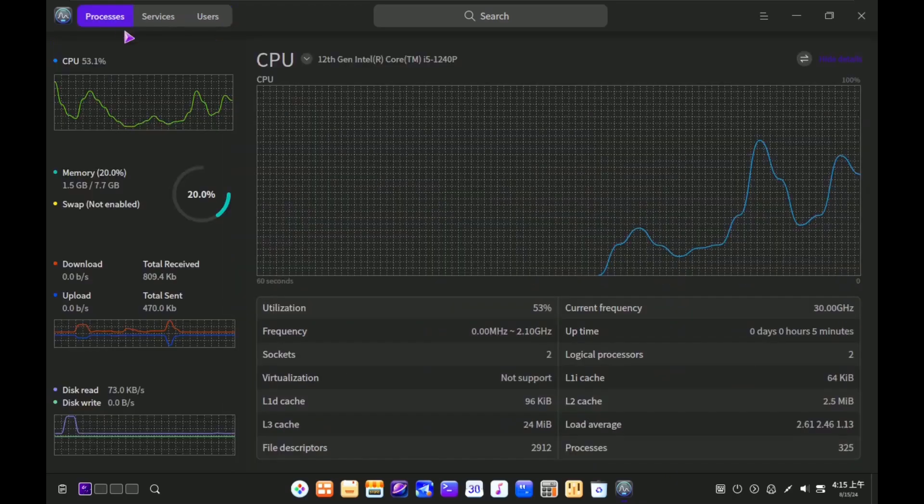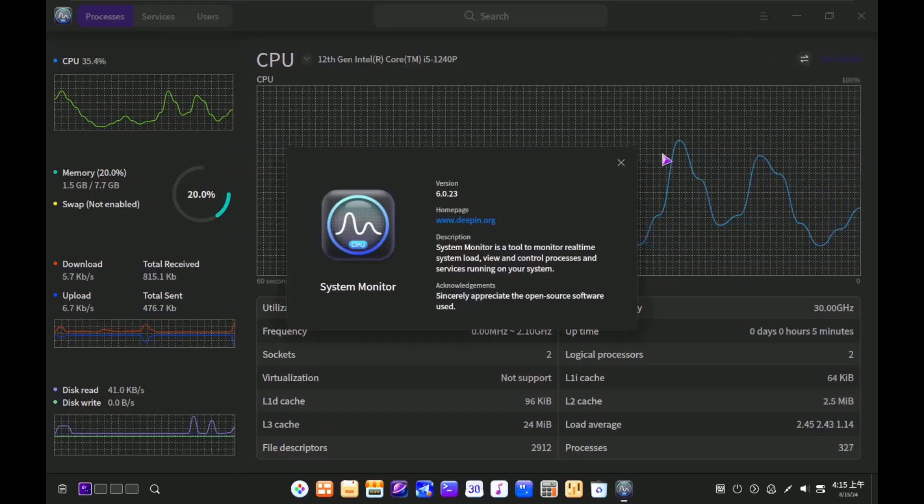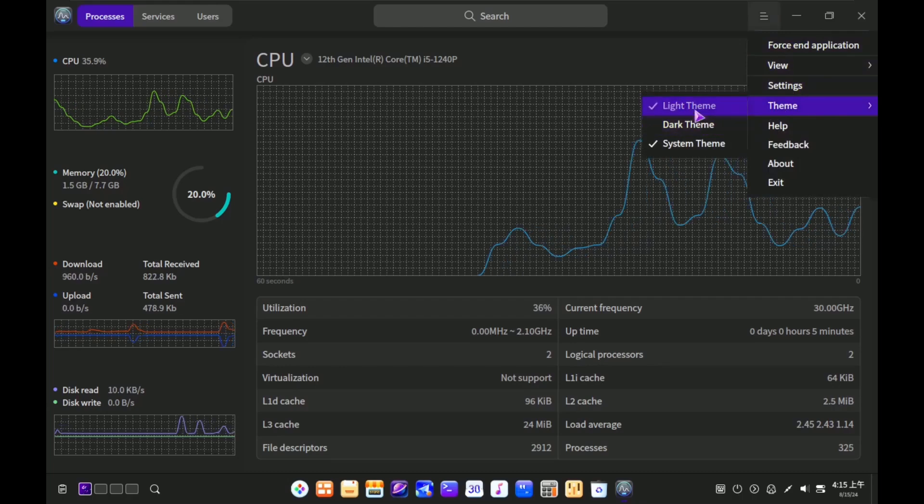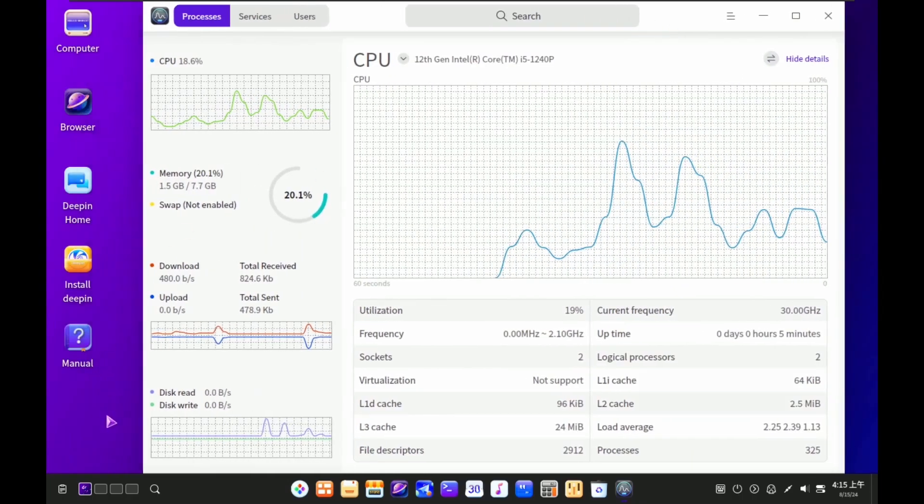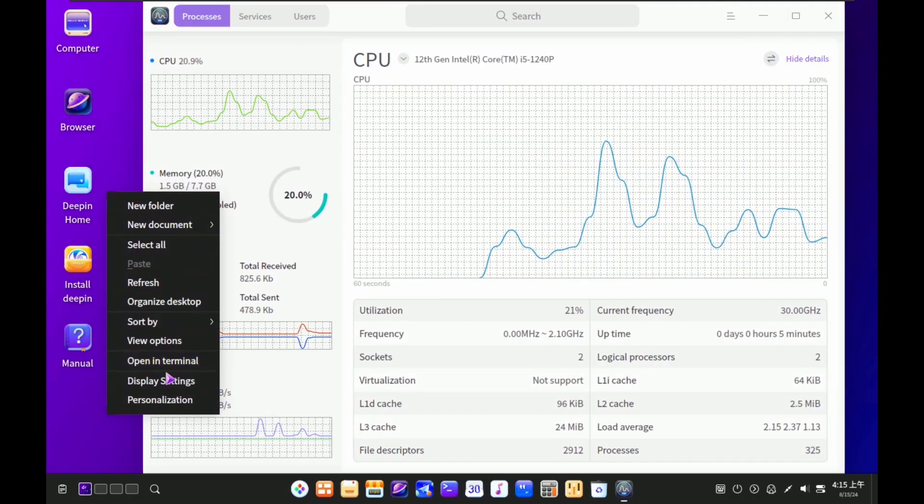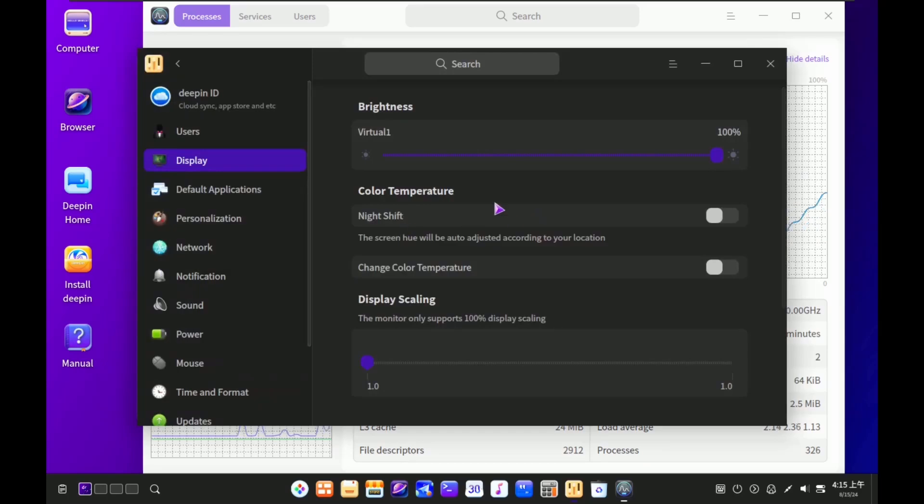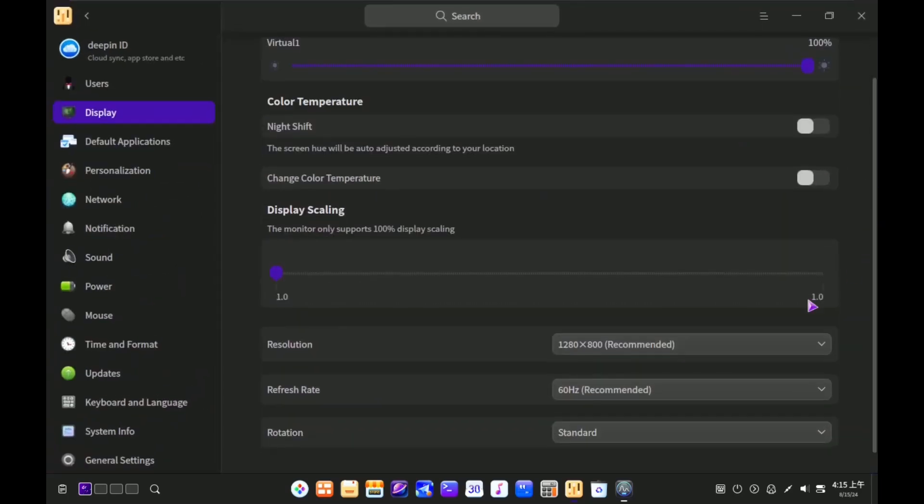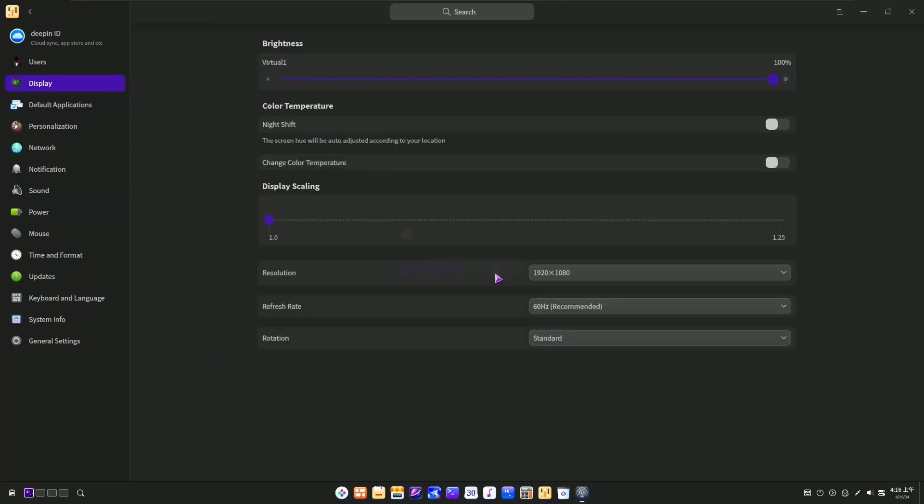Like customizing the theme, wallpapers, keyboard layout, resolution, icon paths, cursors, etc. And not just that, Deepin Linux 23 includes a range of security features, like built-in firewall, regular system updates, and support for disk encryption.